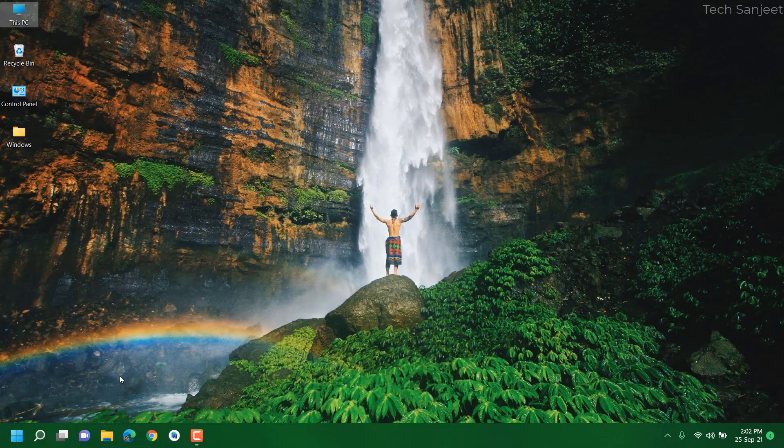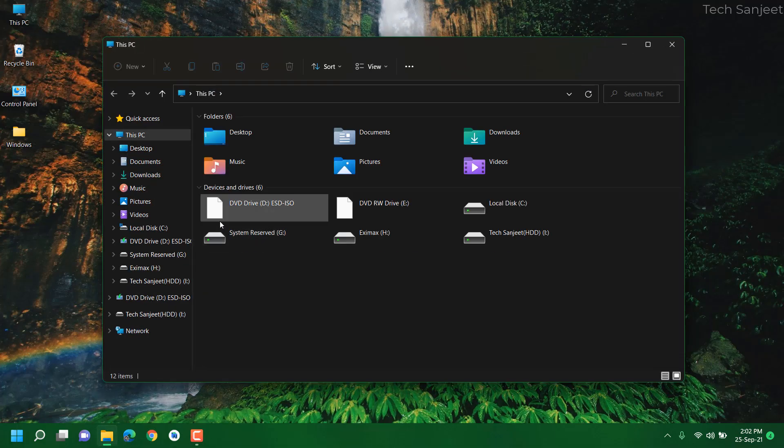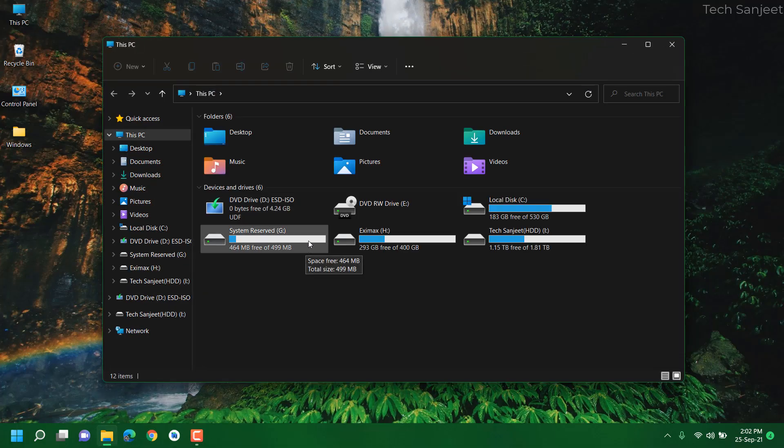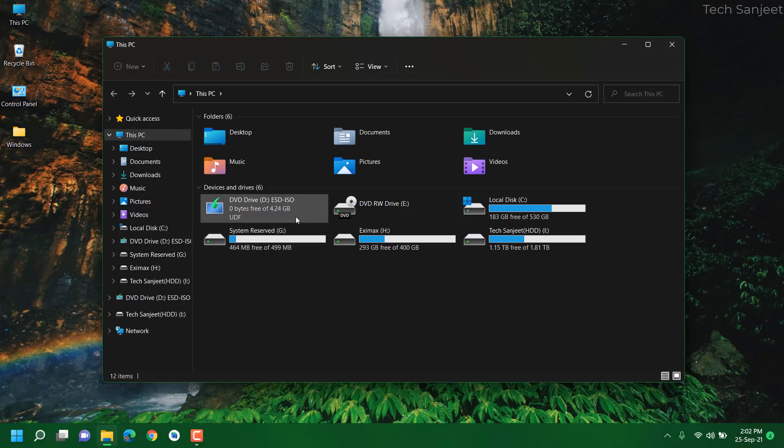So you're wondering how you can go back to Windows 10 if you don't have windows.old folder. We need Windows 10 ISO to roll back to Windows 10 from Windows 11.